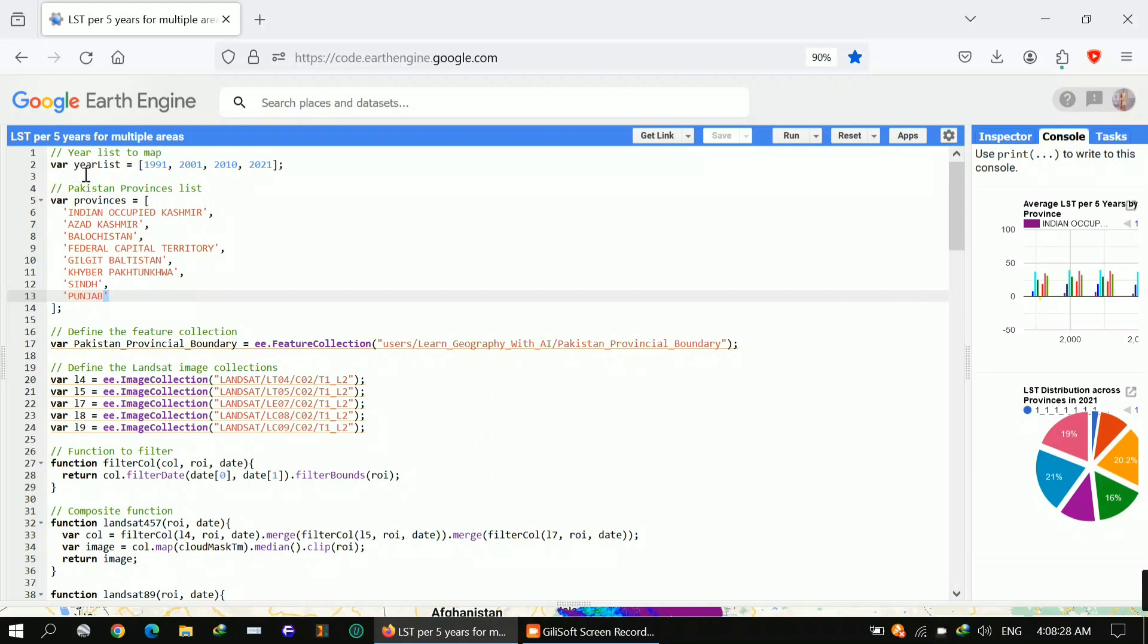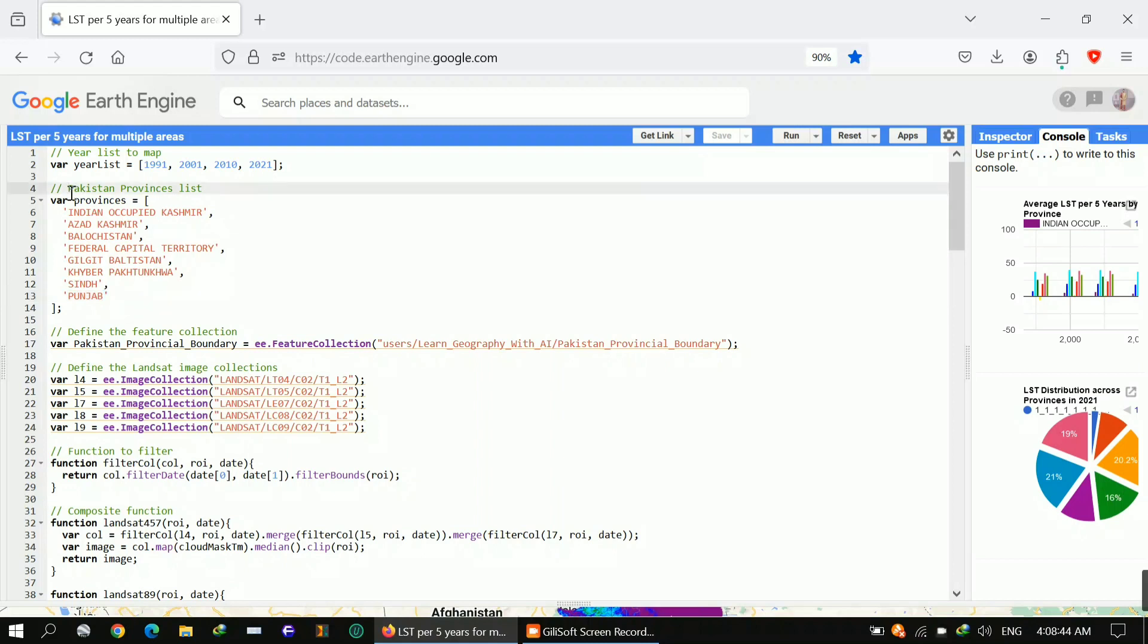Let's watch. Now let's move to the code. Here I defined the years: 1991, 2001, 2010, and 2021. These are the years I want to use. The main thing is these provinces of Pakistan.